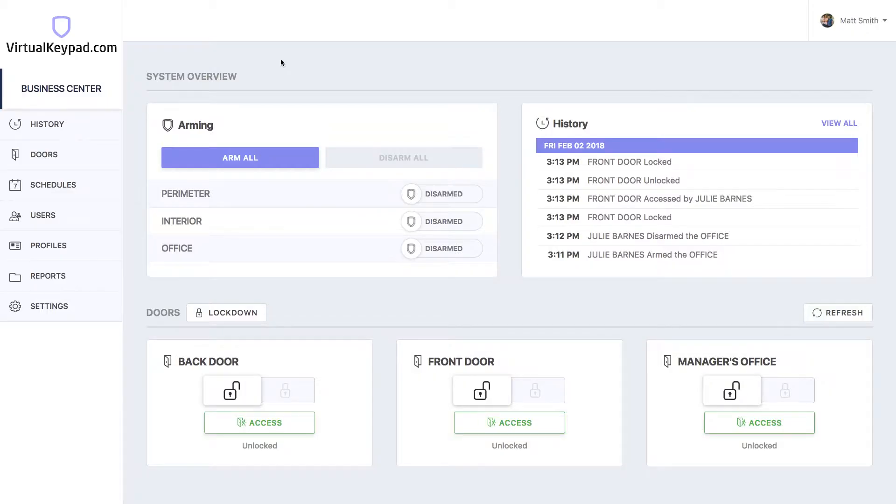The doors page allows you to interact with the access control doors and Z-Wave locks on your system. Once you connect to your system, you'll see the system overview page. In the side menu, click on doors.